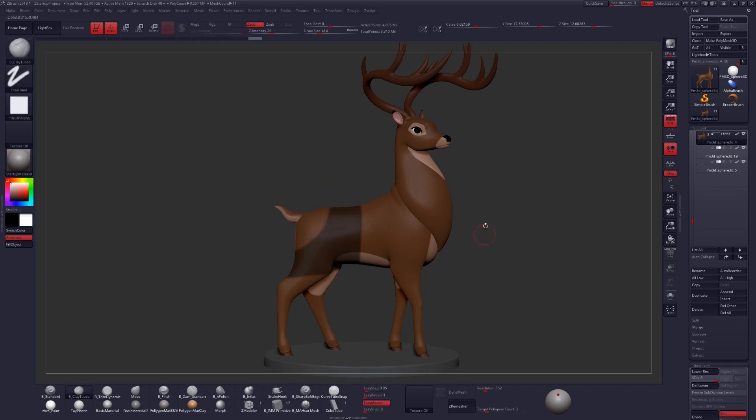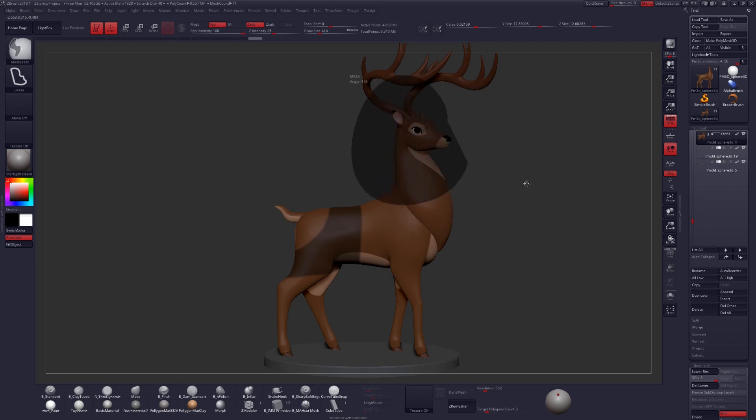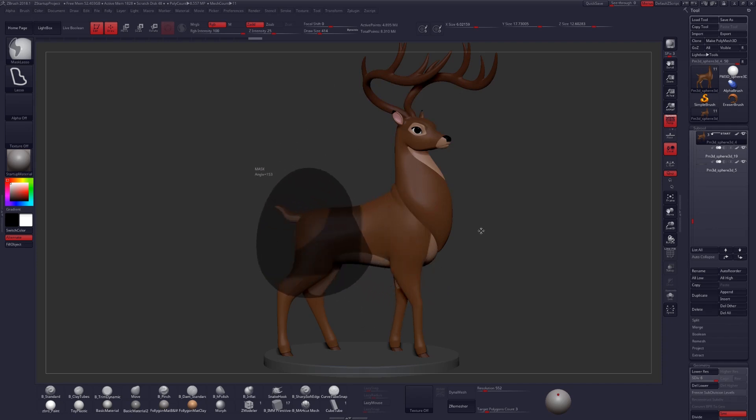A cool thing that you can do with this is you can hold the CTRL key to draw out your mask, and then hold the space bar, and you're able to move that mask around. And then drop that wherever you want that selection to take place.